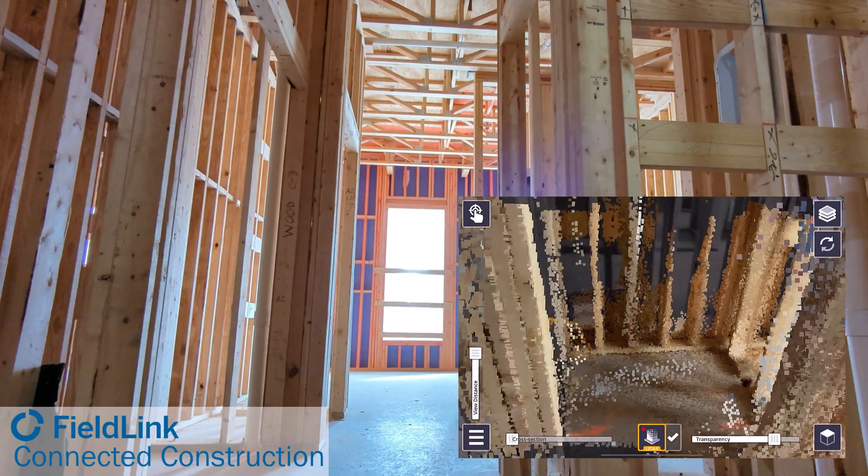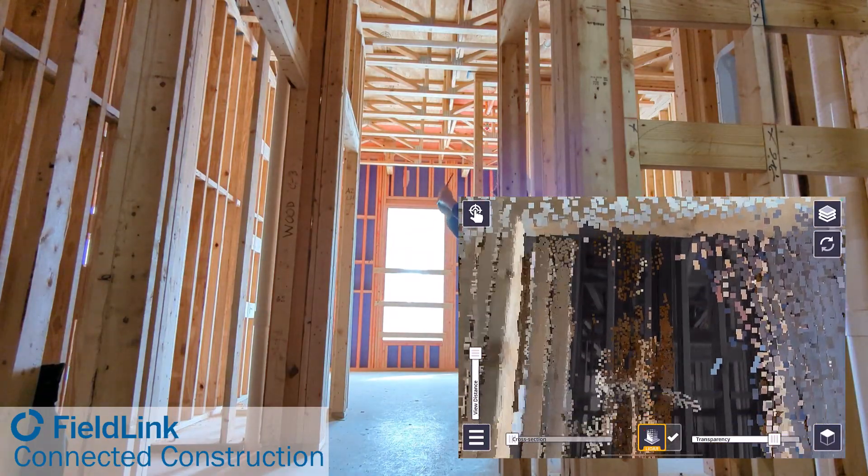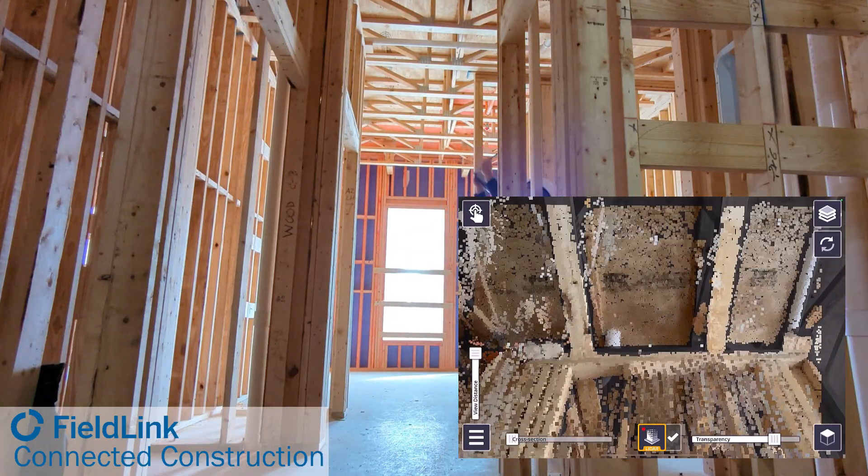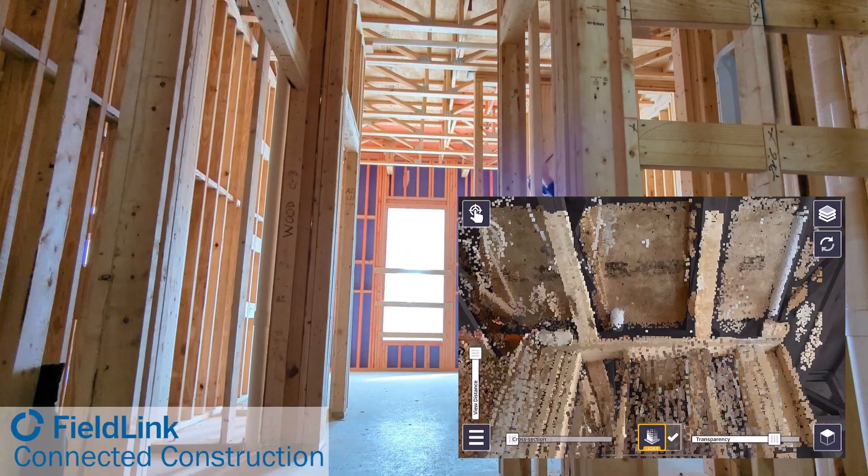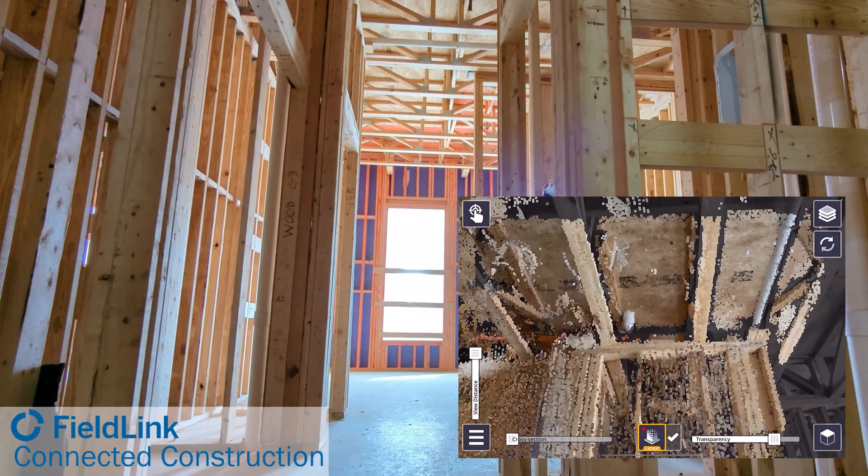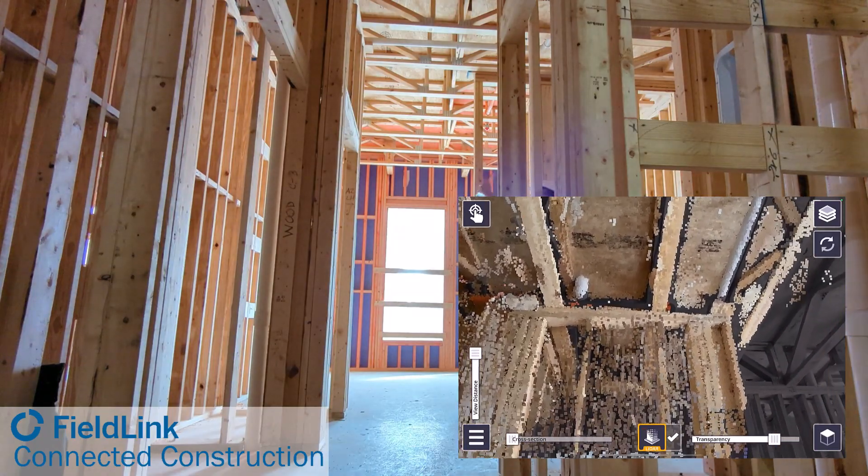This won't be to the level of accuracy as the X7 and X9 for fabrication level, but it can definitely help with coordination.